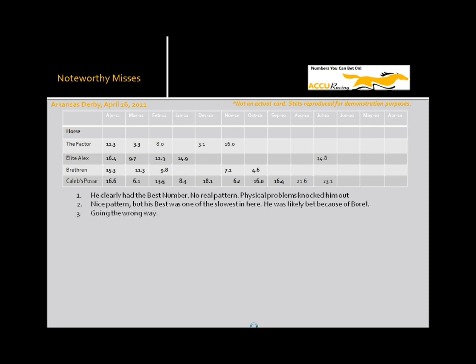Brethren. Okay, this horse is exactly the epitome of a horse going the wrong direction. He just looks like he's going to run a bad race and he backs up even further than he had. Again, the only reason that people bet this horse that I can think of is that, trained by Todd Pletcher and ridden by Ramon Dominguez. But he certainly didn't have the numbers or the pattern to support any wager.